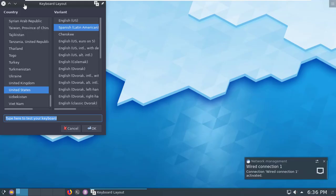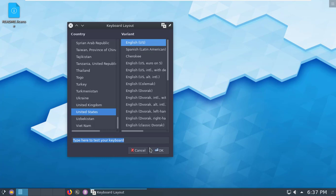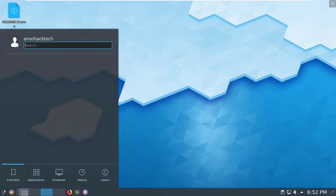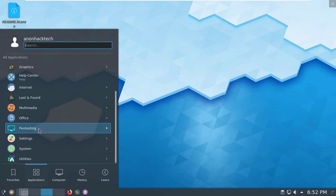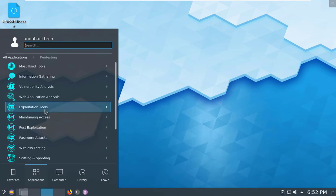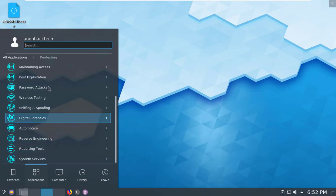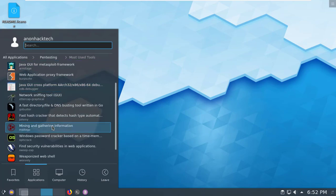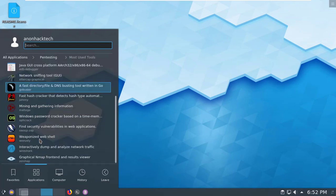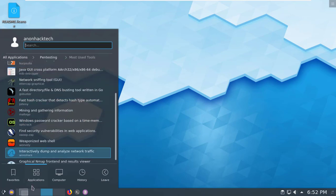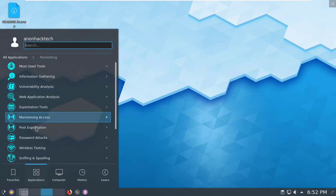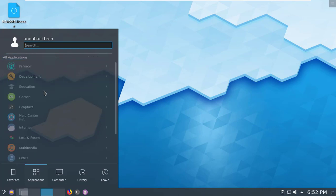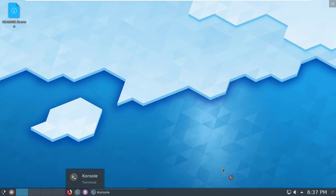Parrot operating system is now ready to use. Select your country and keyboard and click OK. Here is the application menu and here are all the fantastic tools. Here is the Parrot terminal.